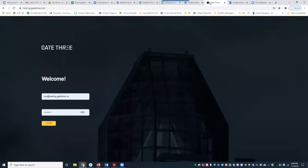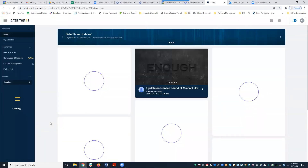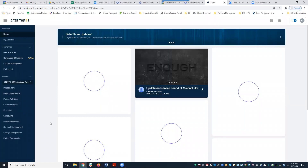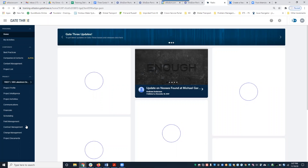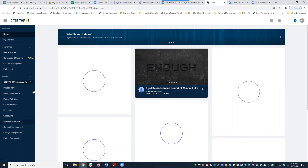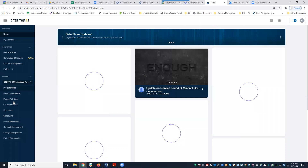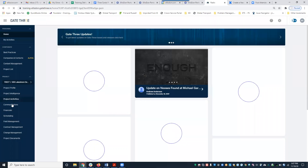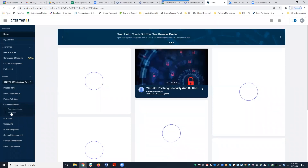Today's session is on meeting minutes. I'm going to log into our training environment as a PM. For those of you that are new to Gate Three, this is our home screen. To access the meeting minutes module from this screen, you're going to come over to the left-hand side and click Communications, then click Meetings.